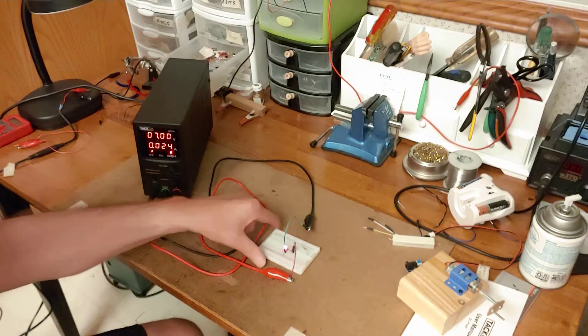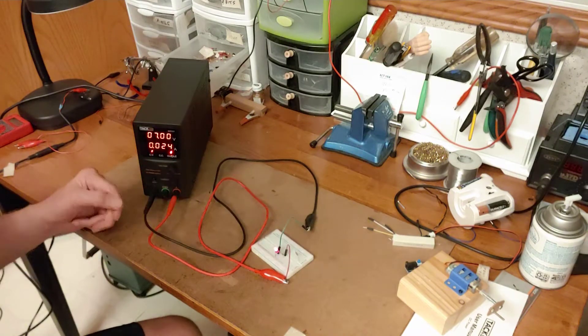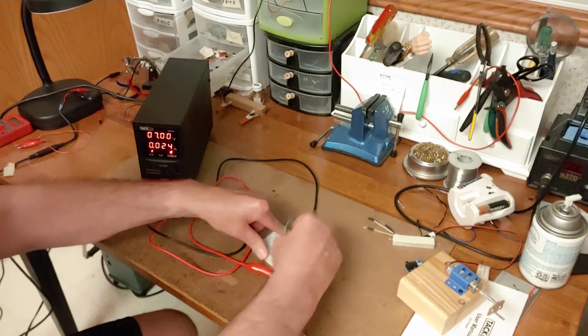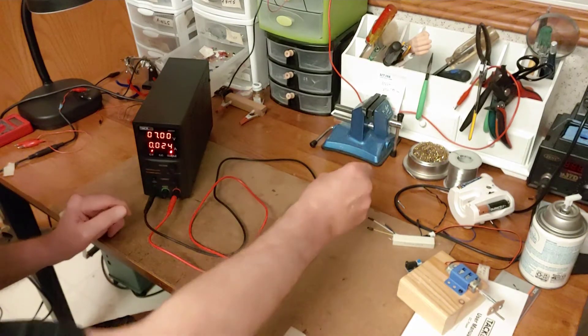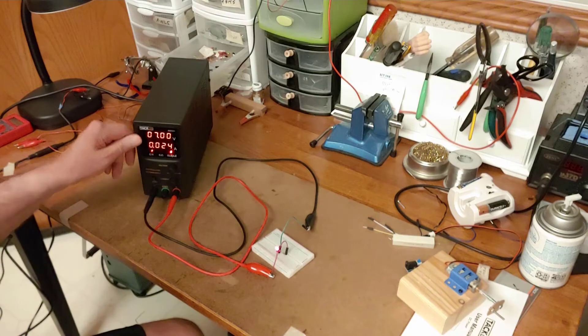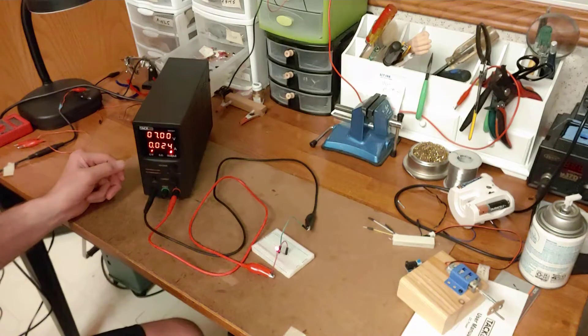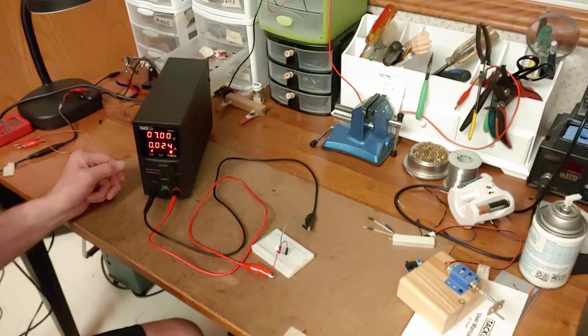Obviously I've got a very simple little circuit here, just an LED and a resistor. I set the voltage at 7 volts and the power supply tells me that I'm running 24 milliamps.